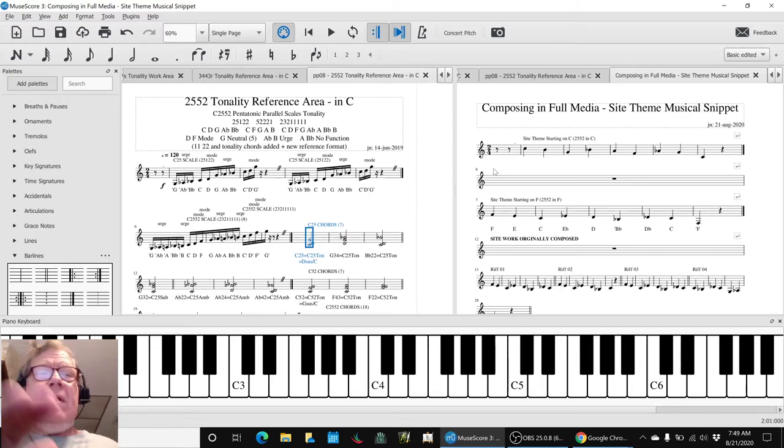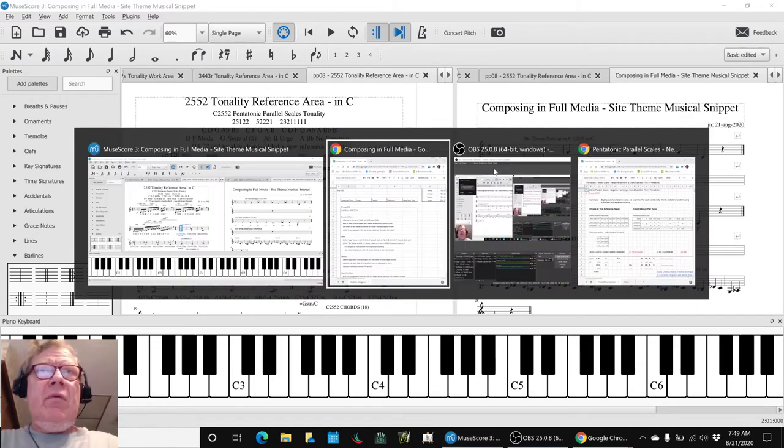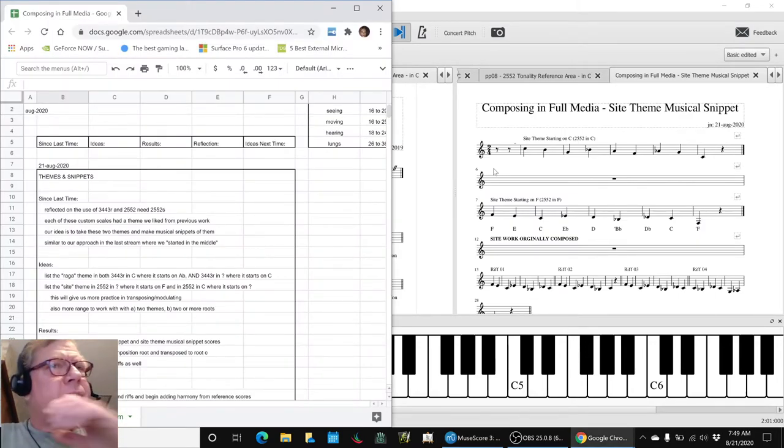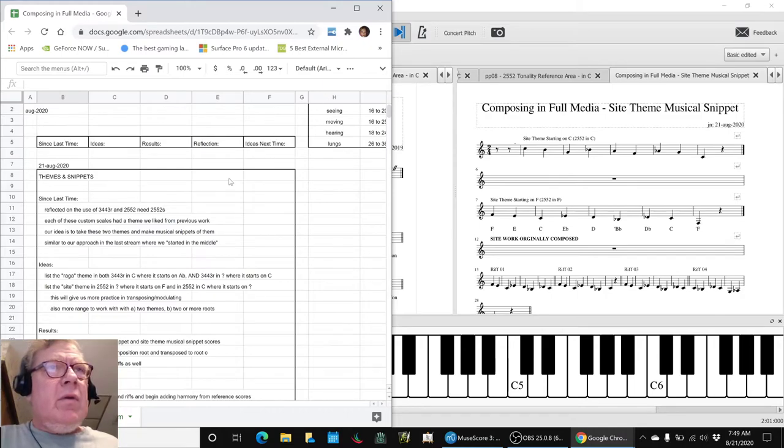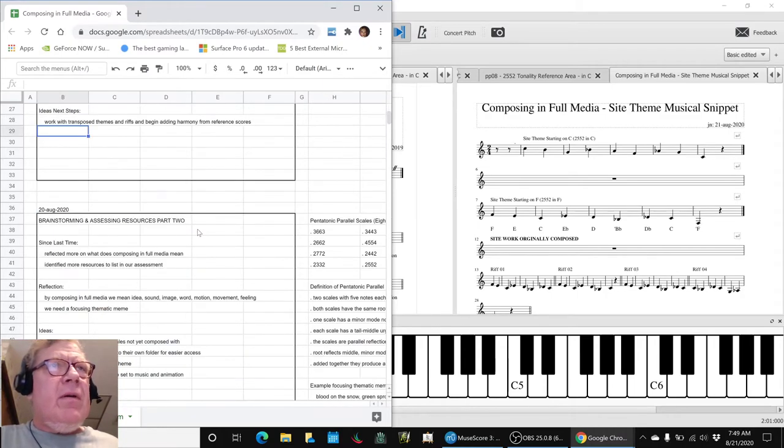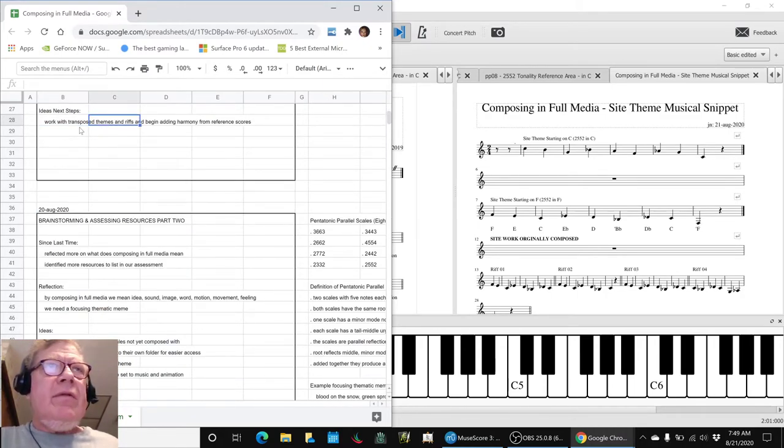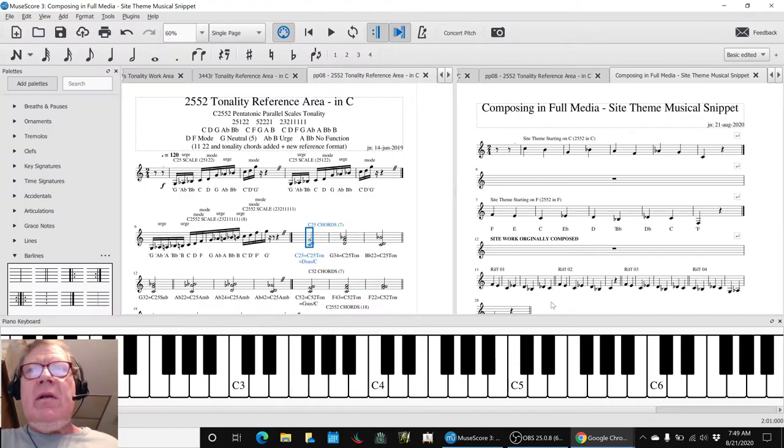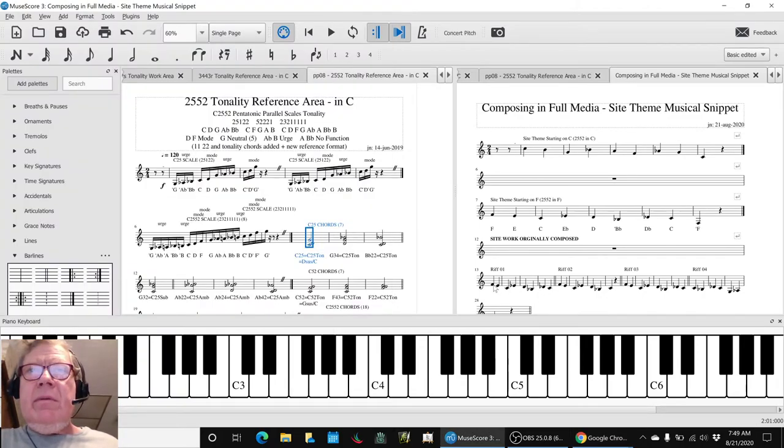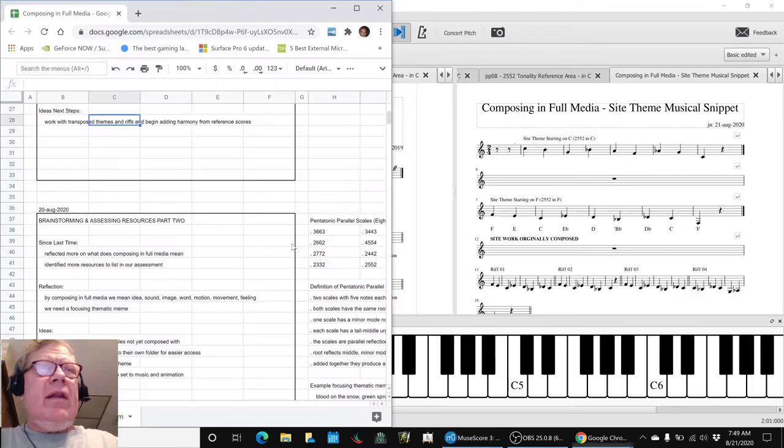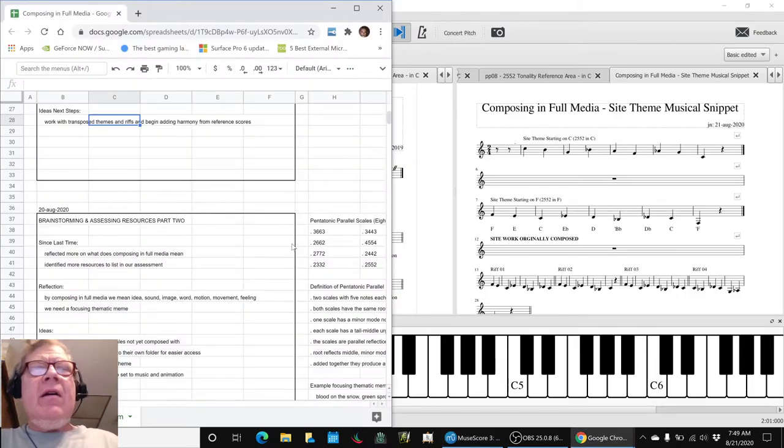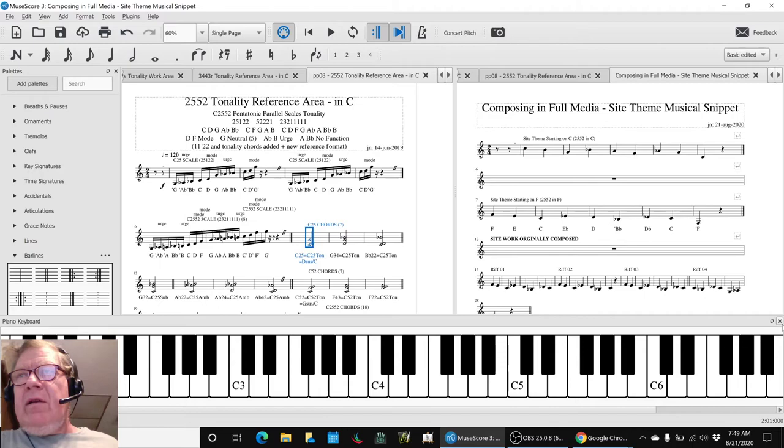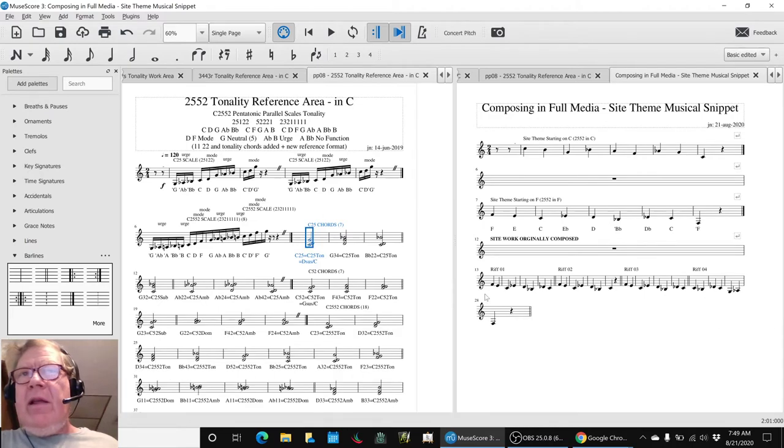So that's where we're going. We're going to work with the transposed themes and riffs. We did quite a lot of previous work, for example. We'll play that as an ending thing and begin adding harmony. So as we usually like to end on a little bit of playing music before we go.